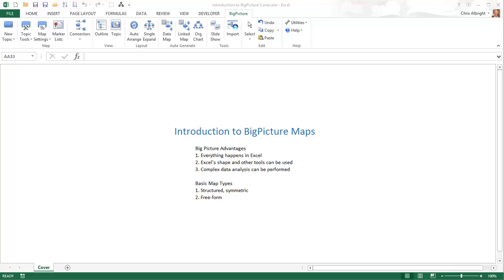This actually provides two advantages. First, virtually everyone in today's workplace has access to Excel and knows, at least to some degree, how to use many of its powerful features. So when you use Big Picture, you are working in an environment where you are already comfortable. Second, Big Picture, unlike other standalone mapping software packages, can take advantage of Excel's tools.